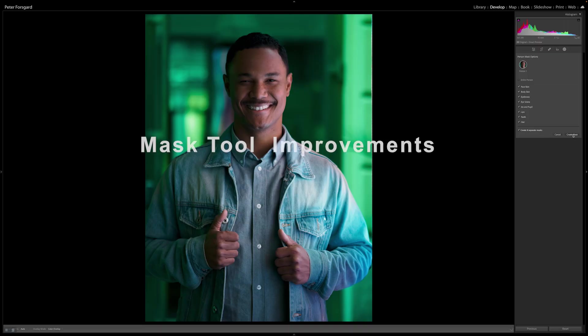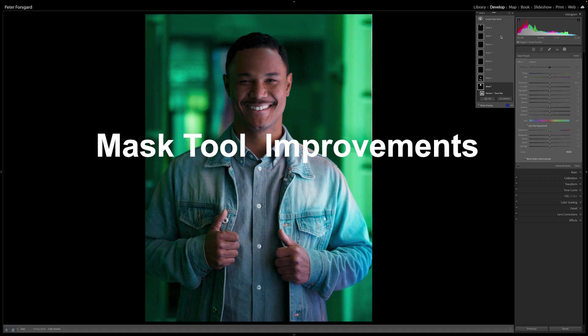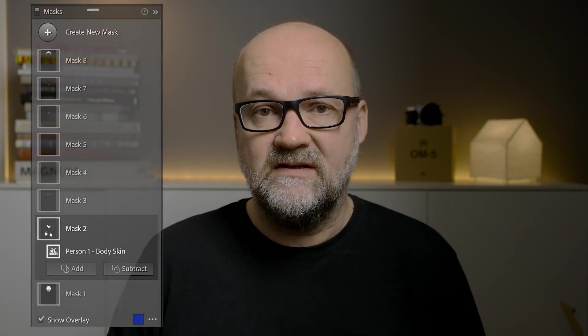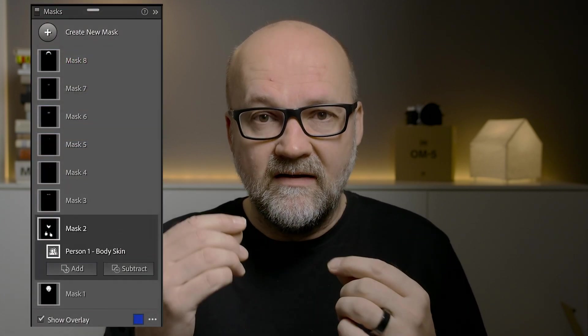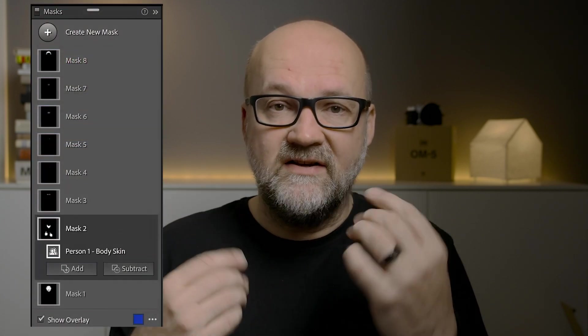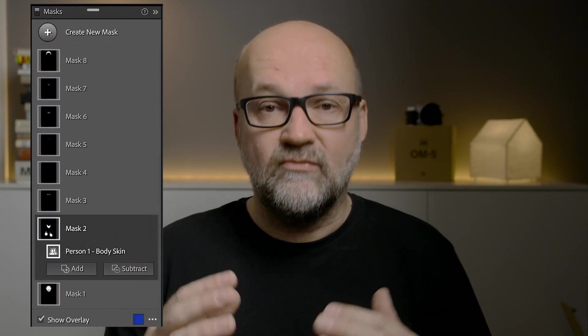The biggest improvement in the AI mask tool is that you can now separate different parts of a human being, and this is huge for portrait photographers. Everything is separated and you can independently adjust different things. This is really, really significant and makes portrait editing so much faster.